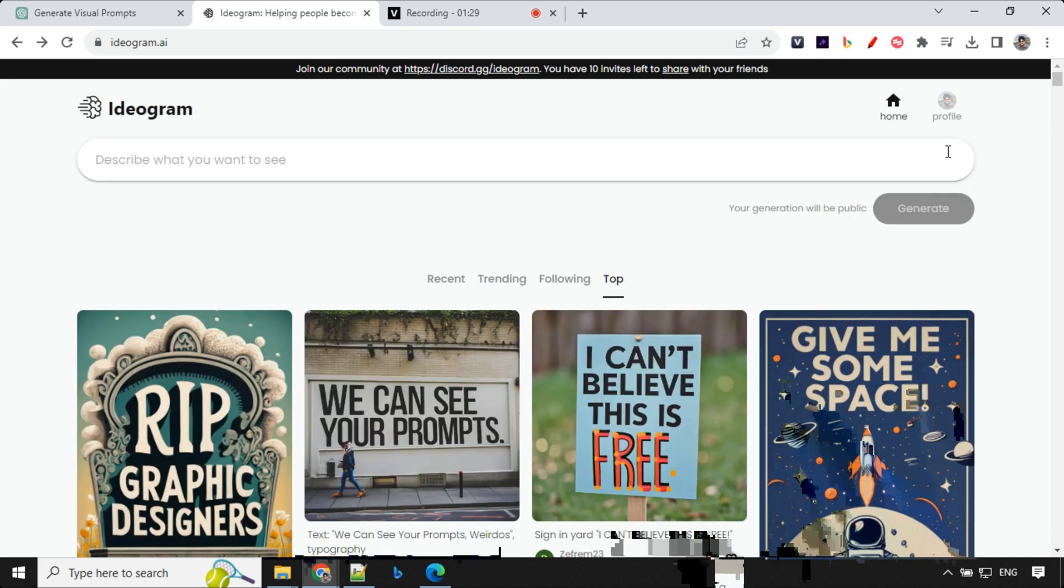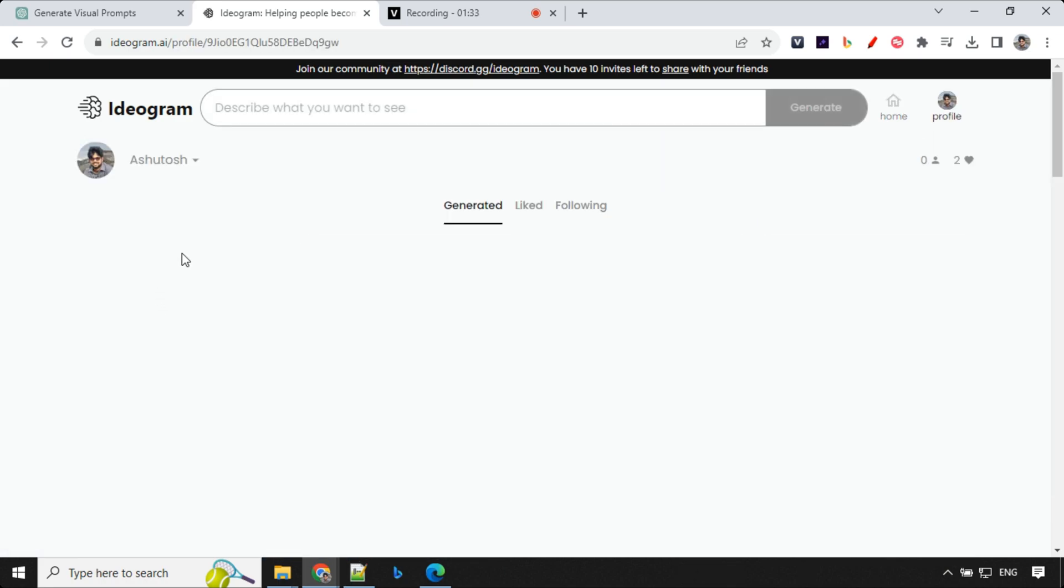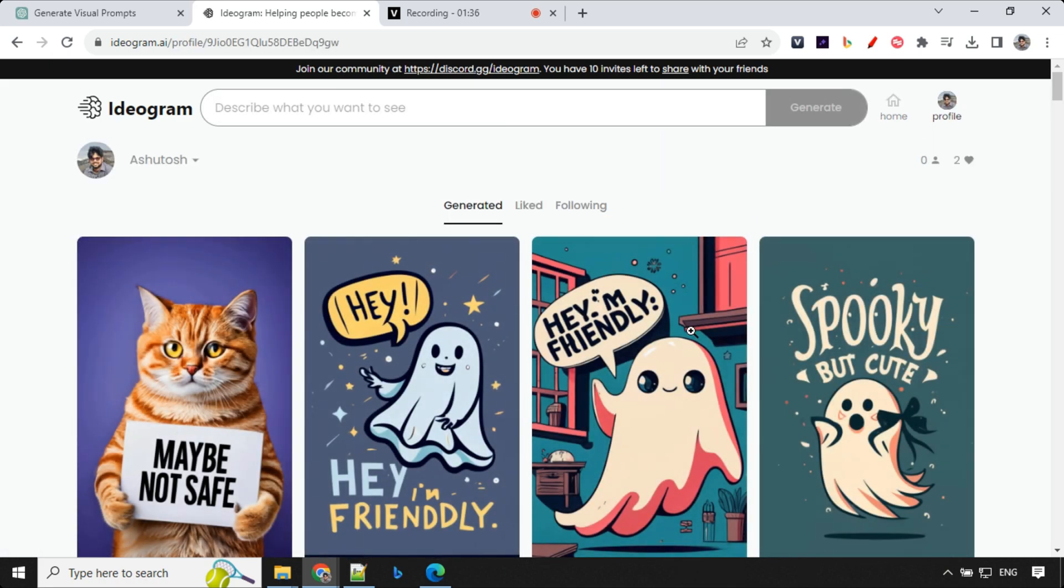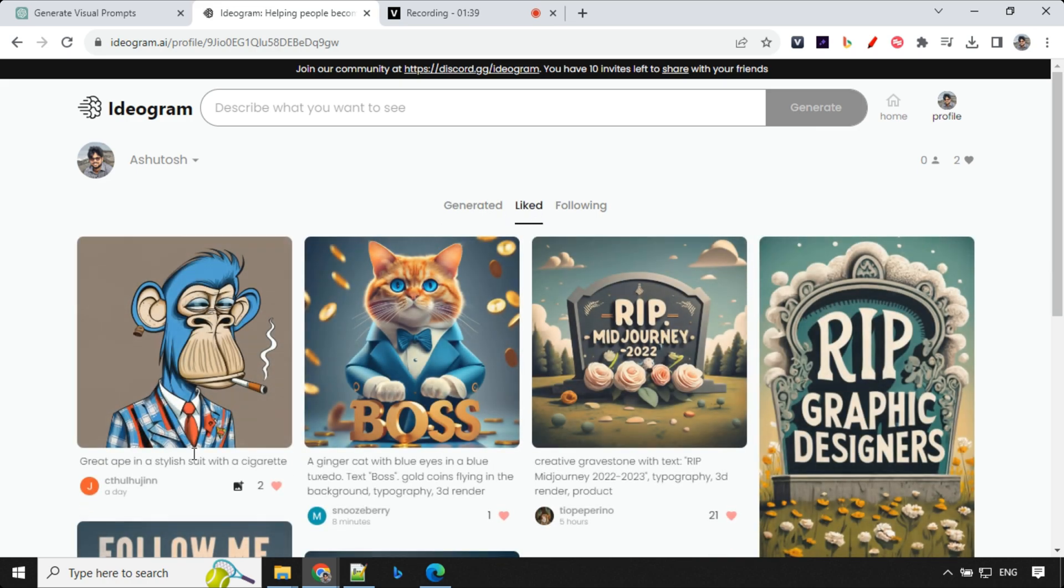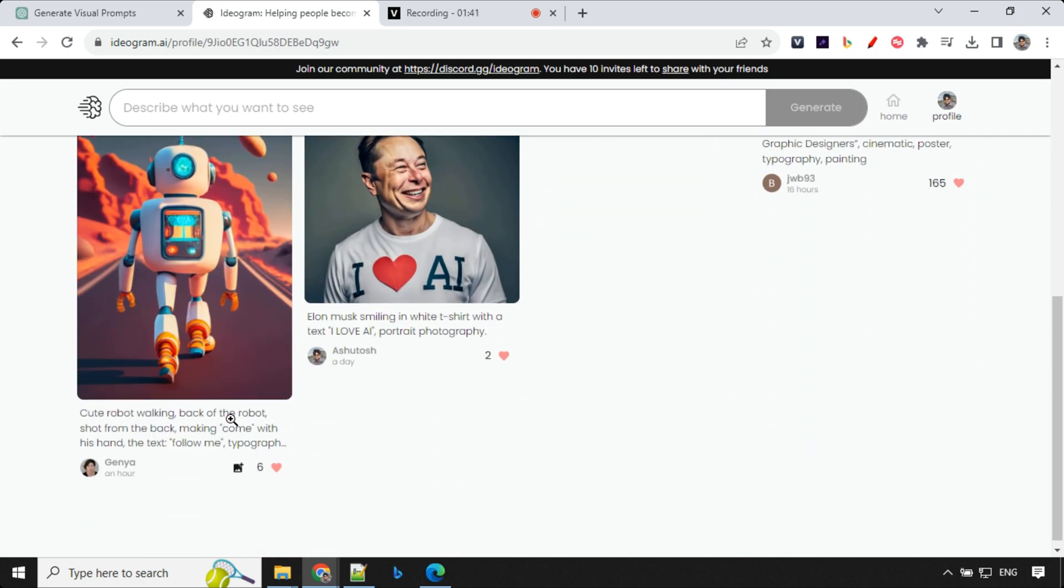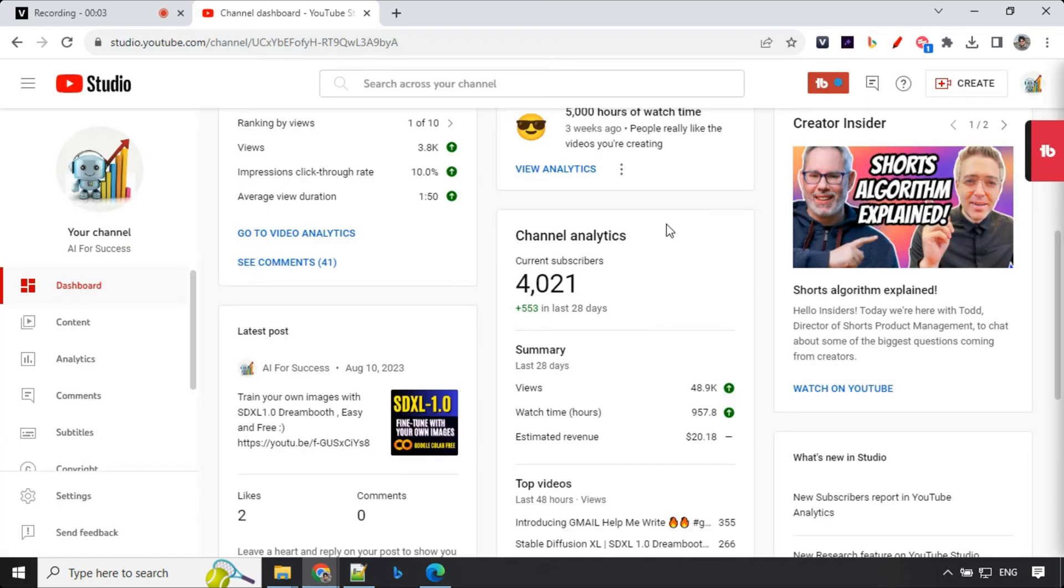So let's go ahead and see one more thing. This is your profile section where all the images which you have generated will be available. Liked is something that the images which you have liked will be available. And following, you will find the user names which you have been following.